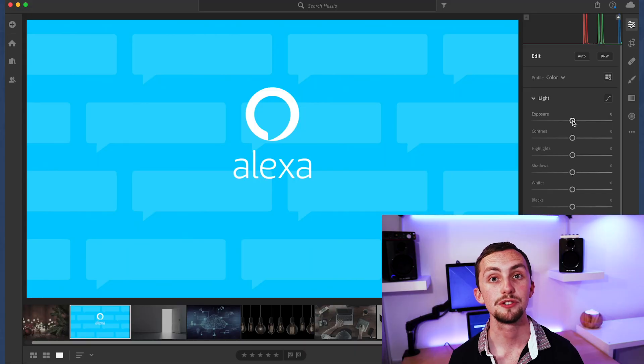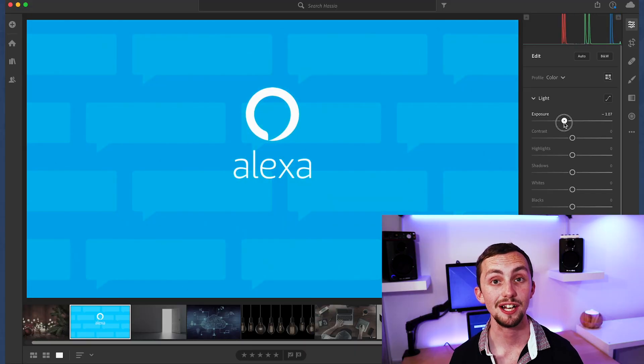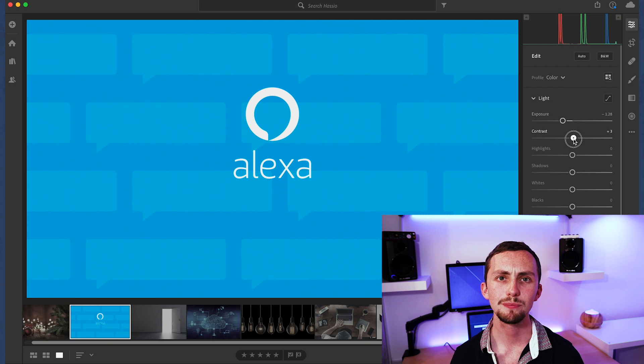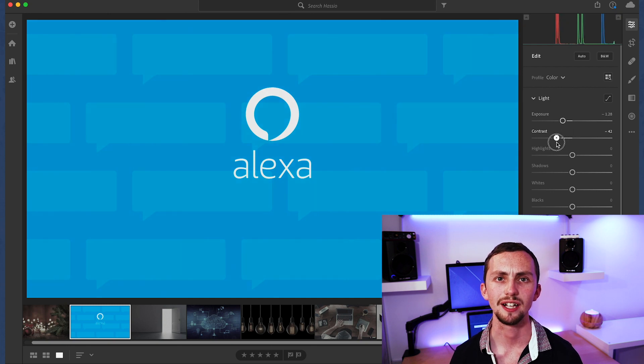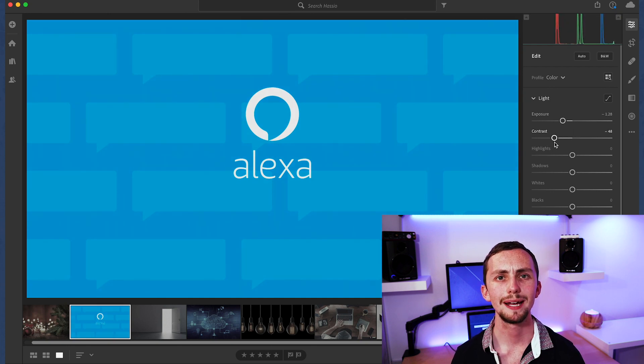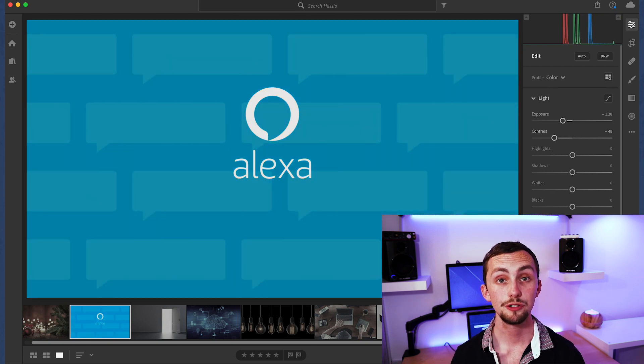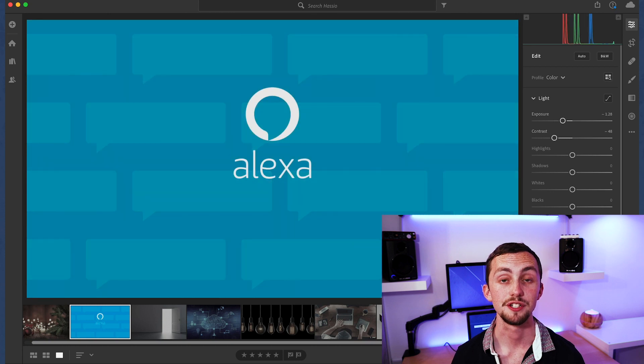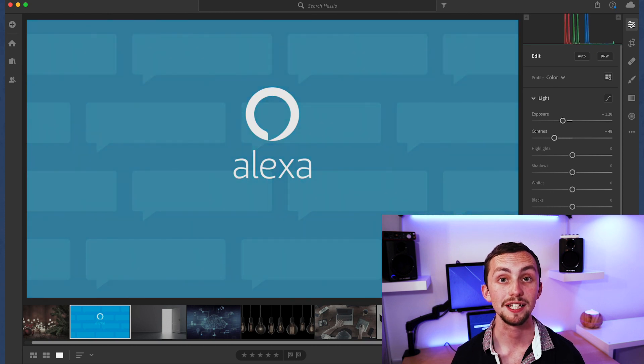I'm reducing the contrast, the saturation and the exposure to make them almost grayscale but they still remain a little bit of color. We also need to make sure they're cropped to the same size so they all line up later on.